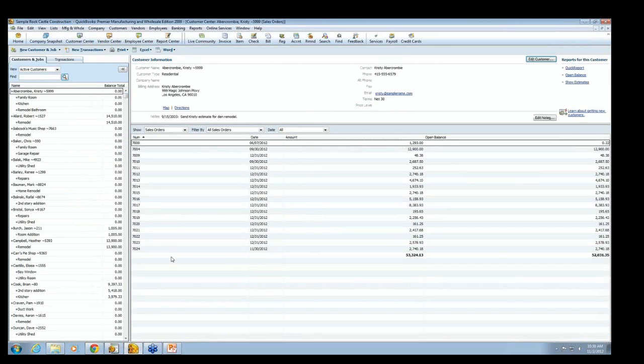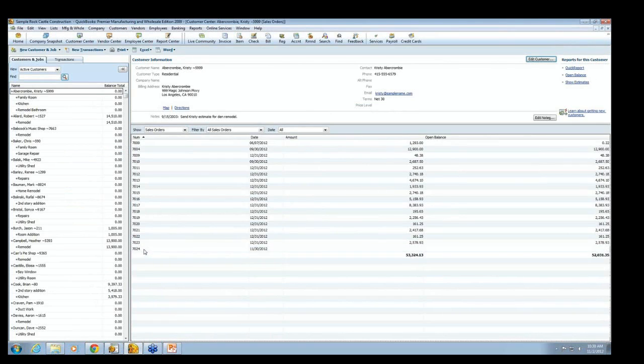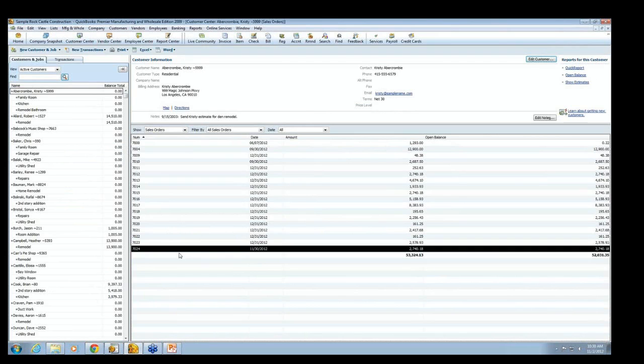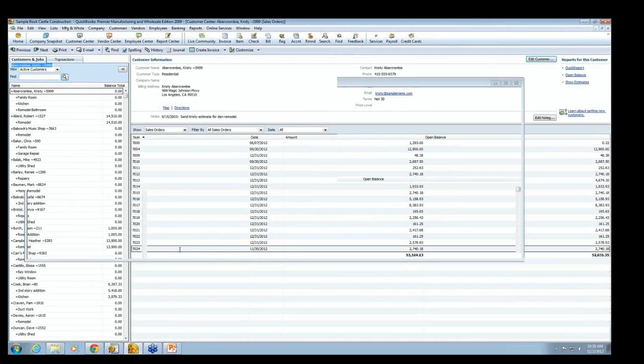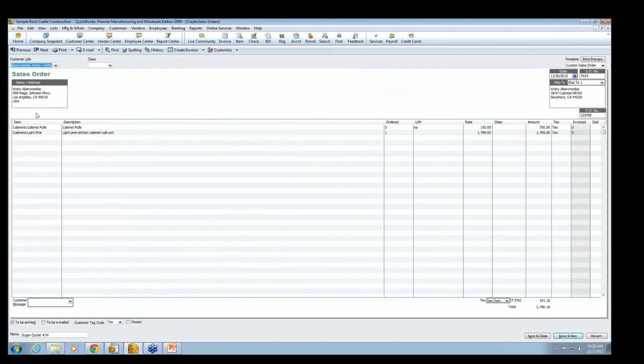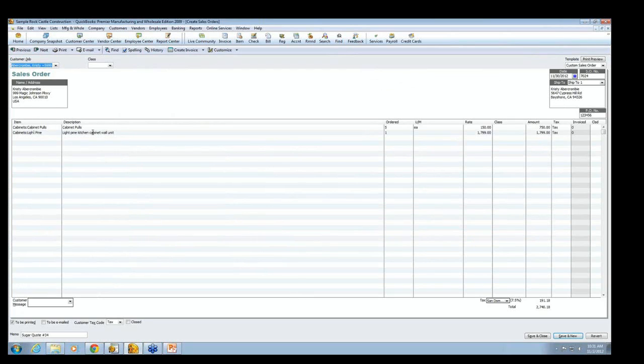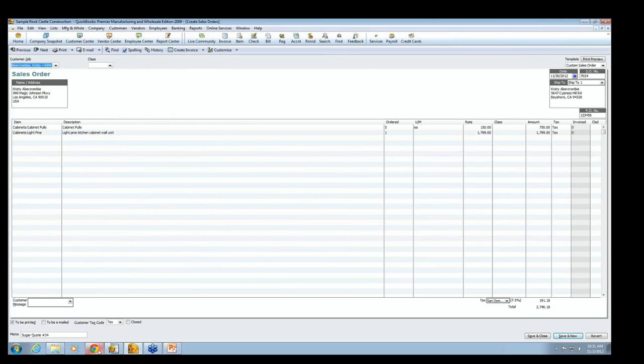And we're back on Christie's screen. And here we go. Sales order number 7024. If I double click on it, it has Christie on Magic Johnson Parkway. It has our line items. It has the San Domingo tax rate and the grand total. And so that's how you would send a sales order from Sugar into QuickBooks.